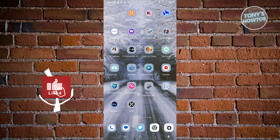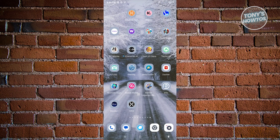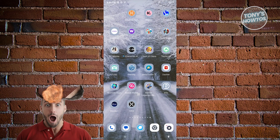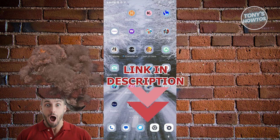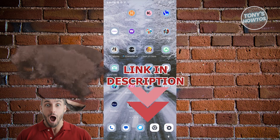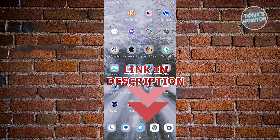Hey guys, welcome back to Tony's Howtos. In this video, I'll show you how to find your OKEx wallet address. But before we start, check out our latest software just under this video. So let's get started.